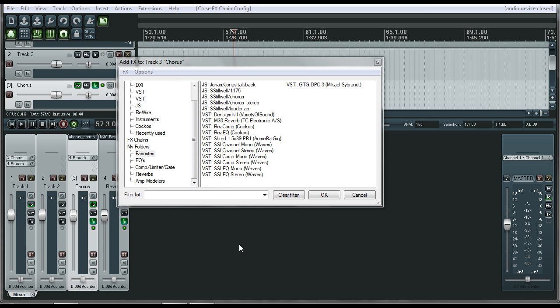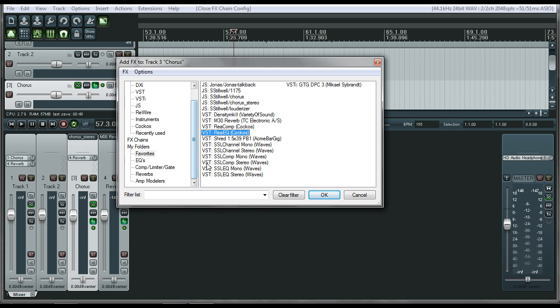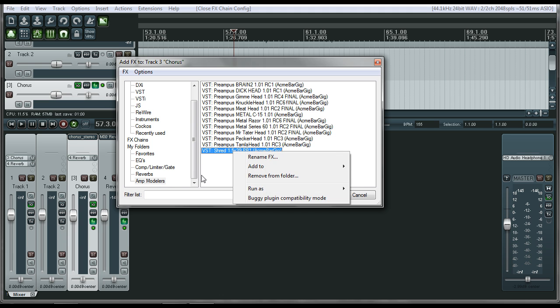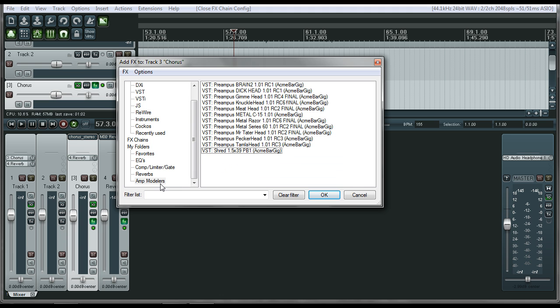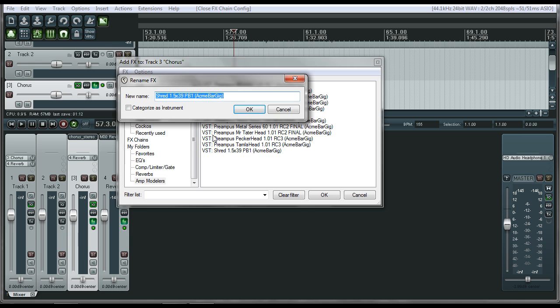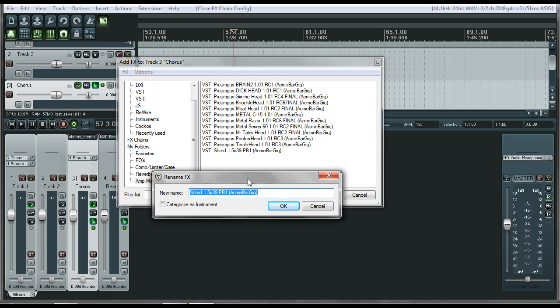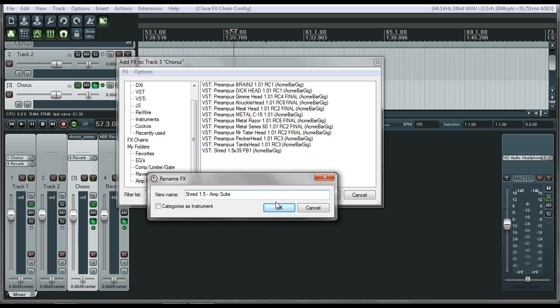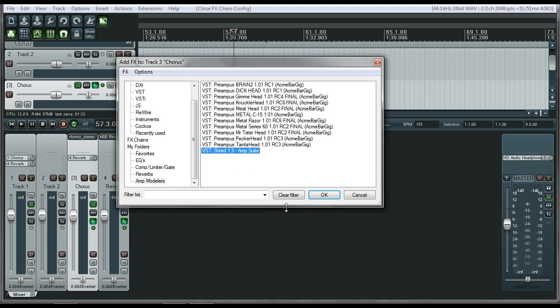Now let's take this a little bit further. So what if you have an effect that you like, but it's got a long name or a weird name? It's like this shred. It's a beta. We know it's a beta, but we want to rename it so it looks prettier. So you're going to go to wherever you can see the effect, right-click on it, and you're going to rename effect. So I just want this to be called shred 1.5 amp suite. Press OK, and then boom, it's changed.